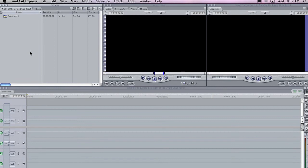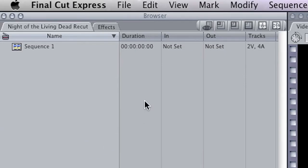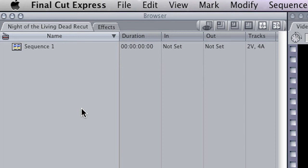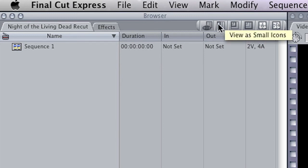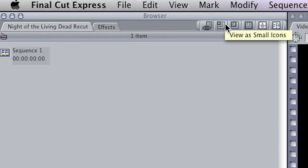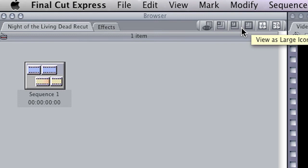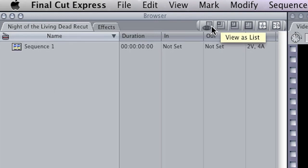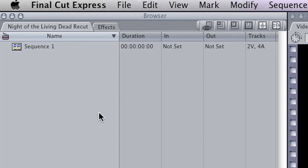First up, a quick introduction to the workspace in Final Cut. In the top left-hand corner here, we have what's called the browser. Now this is where you keep all of the assets for your project, including audio files, video files, stills, and sequences. If you click on the buttons along the top of the browser window, that changes the way that you view these objects. I prefer to have it on viewer's list, because it's the most efficient way to organize your project. In Final Cut, you can create things called bins, and these are great ways to organize all of these assets. They're kind of like folders.